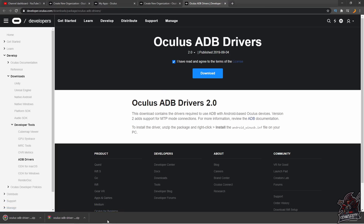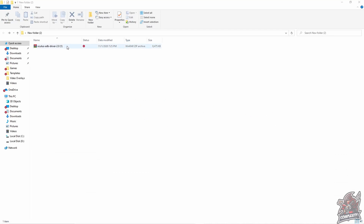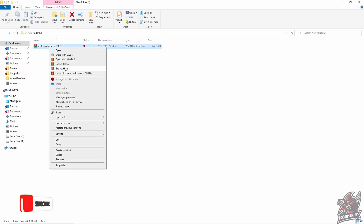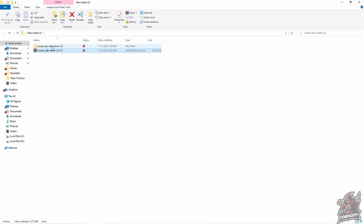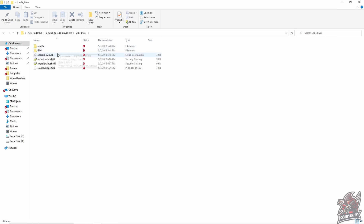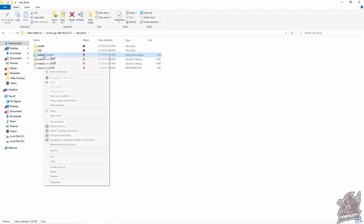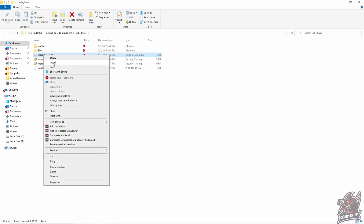Once it's downloaded, open the file. You'll want to use a program like WinRAR — I'll have that link in the description as well. Right-click on the file and click 'Extract here.' This gives you a broken-down file folder. Go into that folder all the way until you see 'Android_WinUSB,' the setup information file, and right-click on it and click 'Install.'